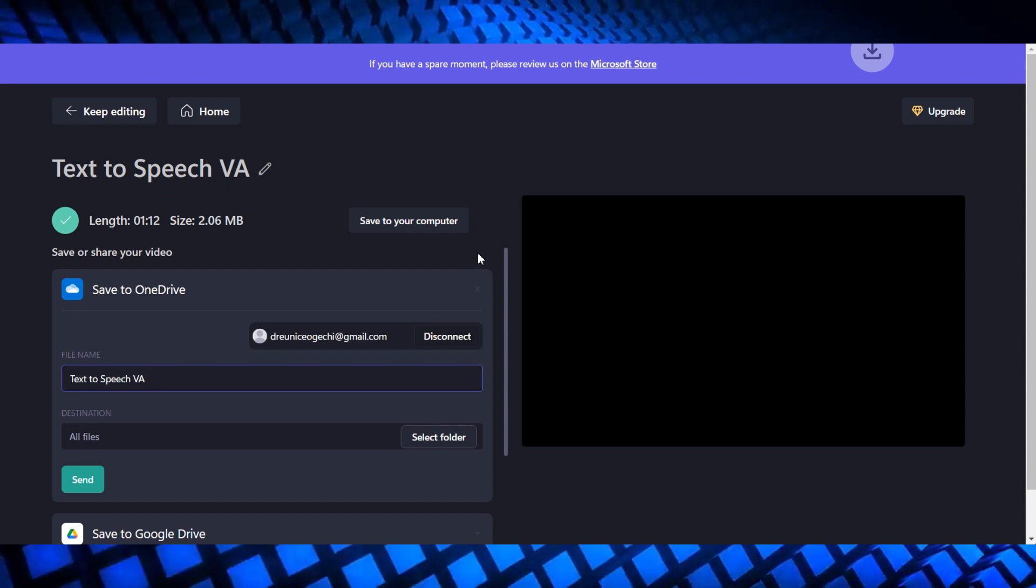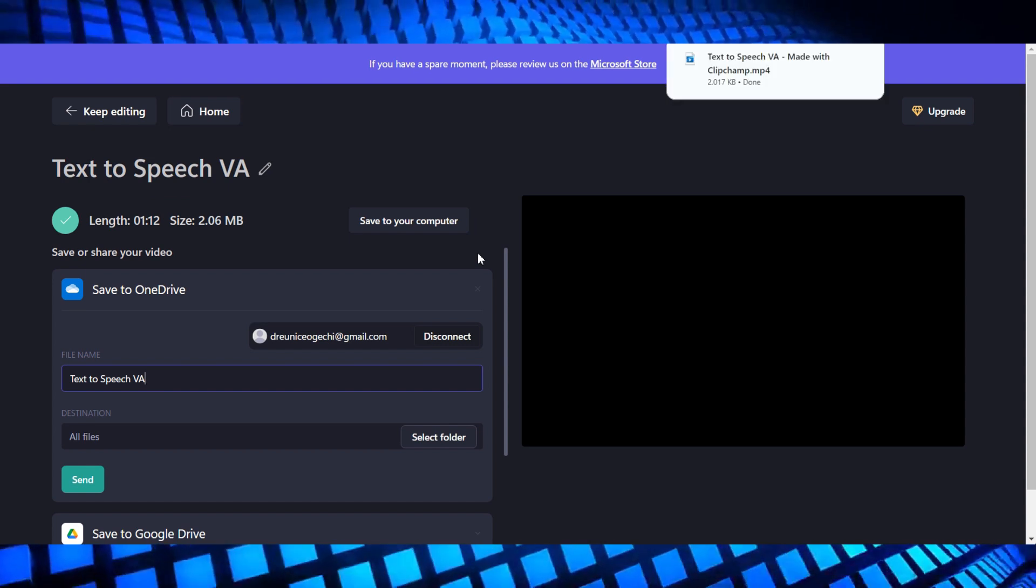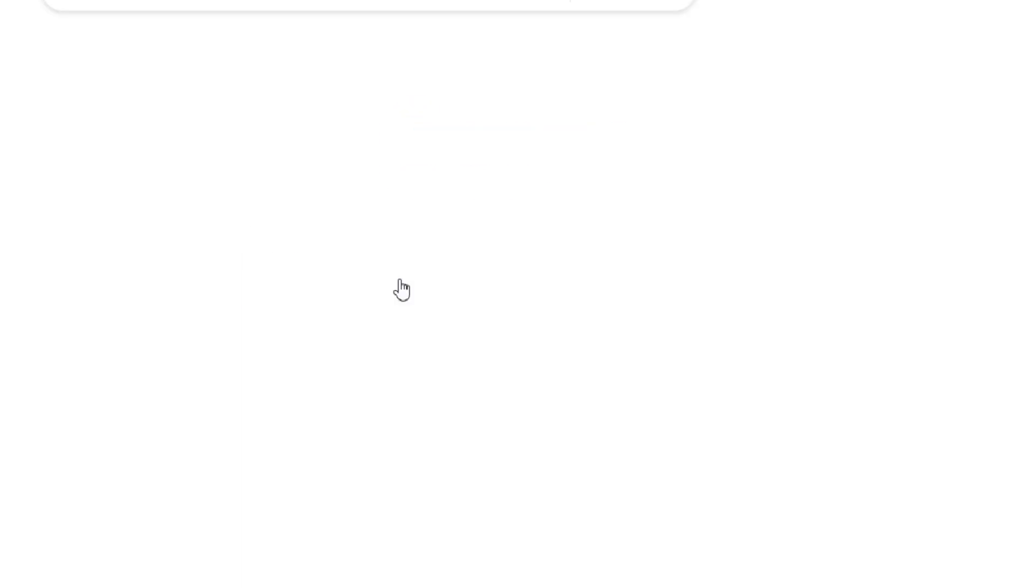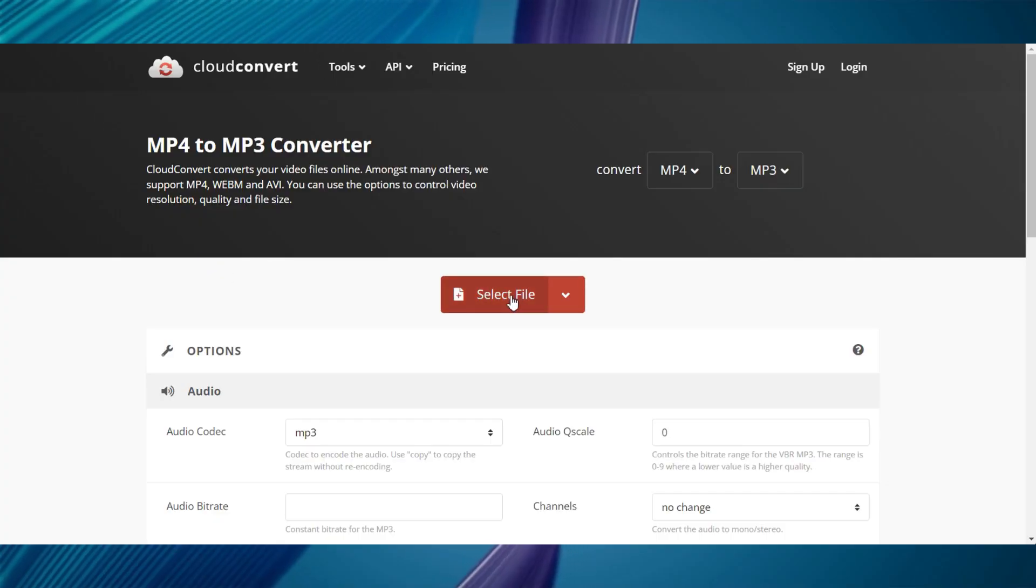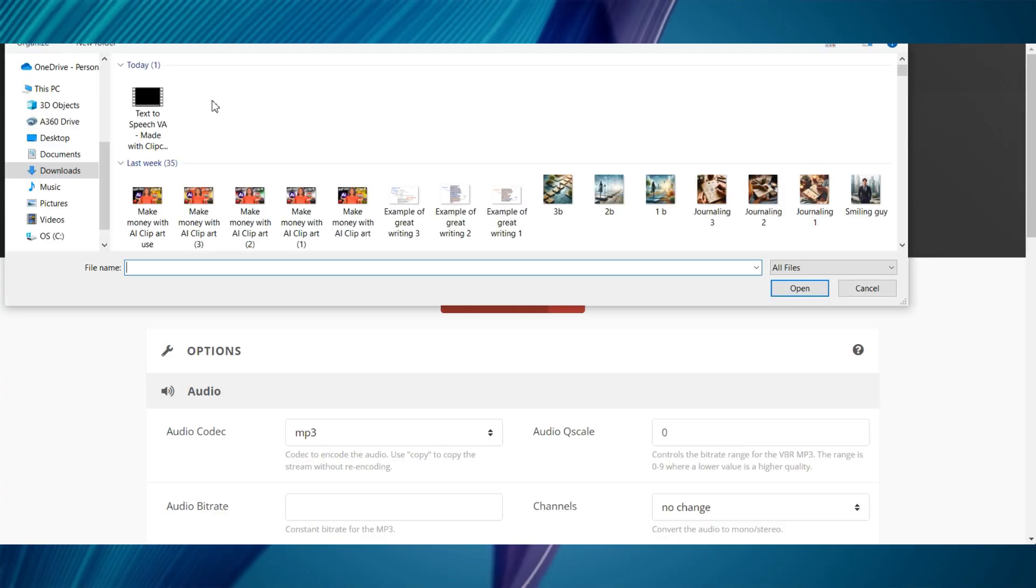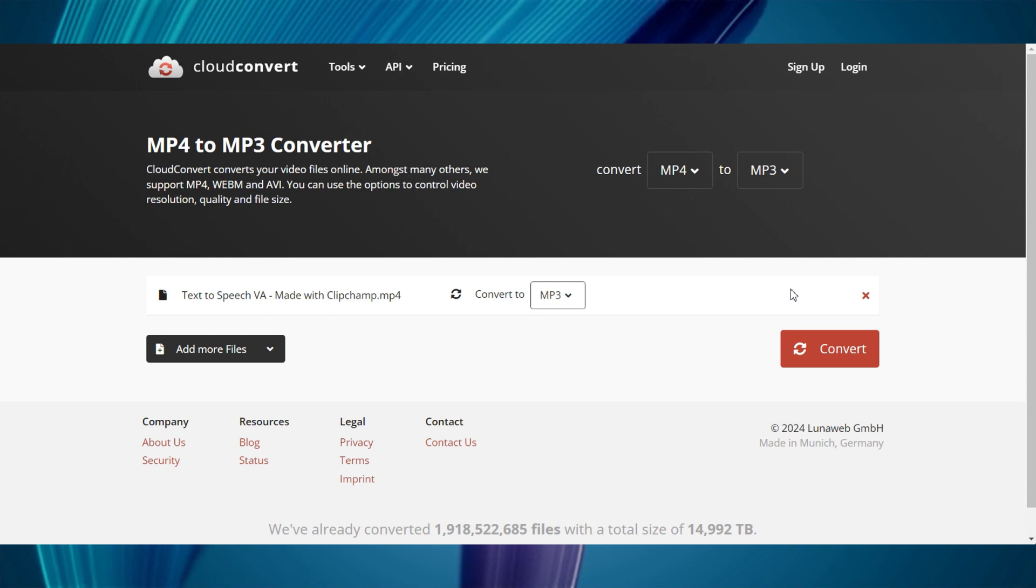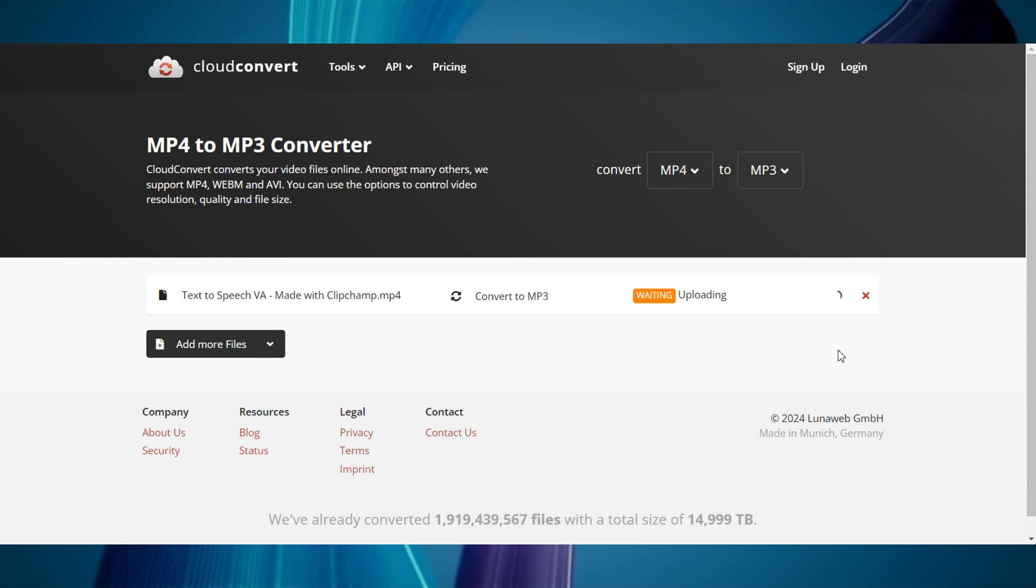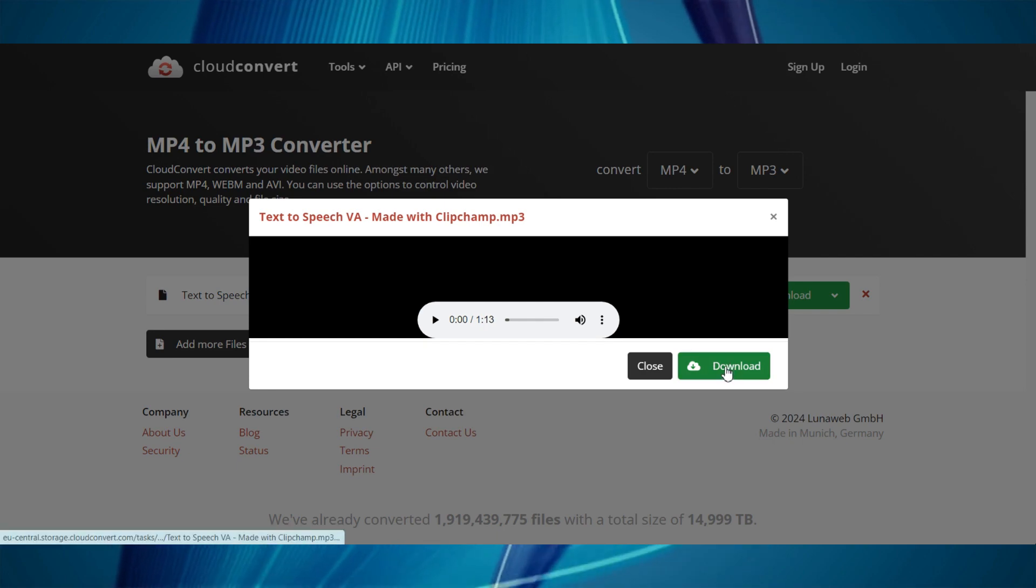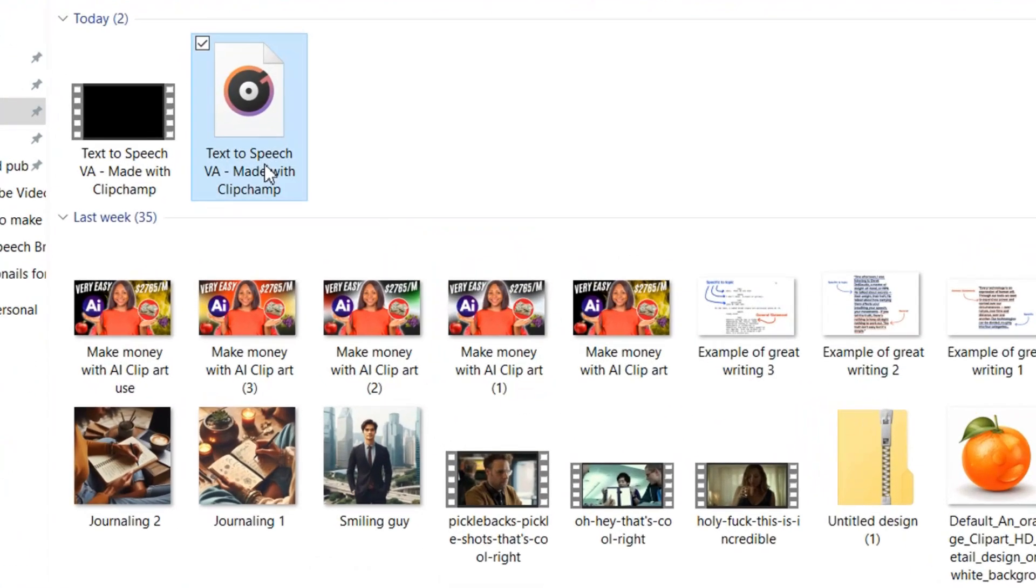The final step I want you to do is head over to your browser and type in MP4 to MP3 converter. Just hit enter. This is going to be simple and easy. Go ahead and click on the first link. Now, simply select your file that you've just downloaded, which is this one right here. And you can click on where it says convert. You can see it took just a few seconds to convert. So, we are going to go ahead and click on download. And that is it, guys. Our audio file has been downloaded successfully.